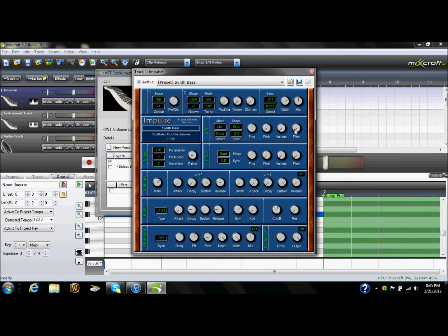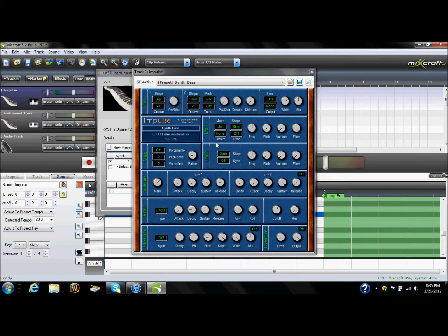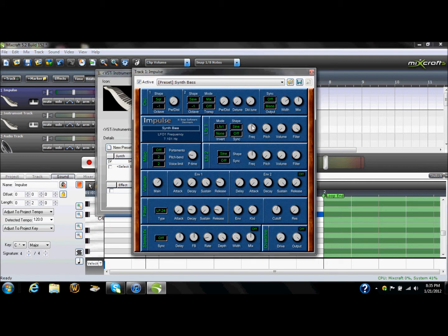Turn the filter all the way up — that's the most important part. That's where your modulation comes in. You can speed up the frequency and you can slow it down to whatever you need. That part is just whatever you need for your song.